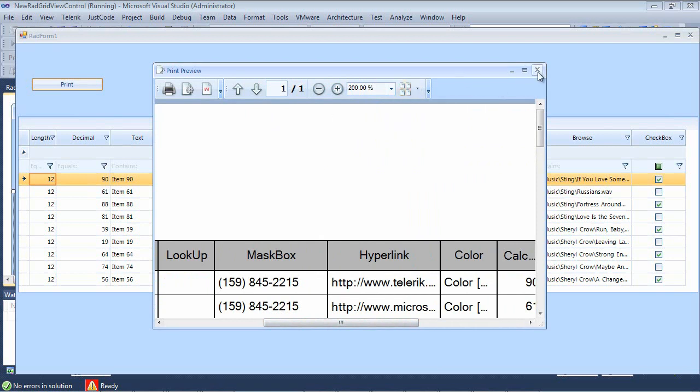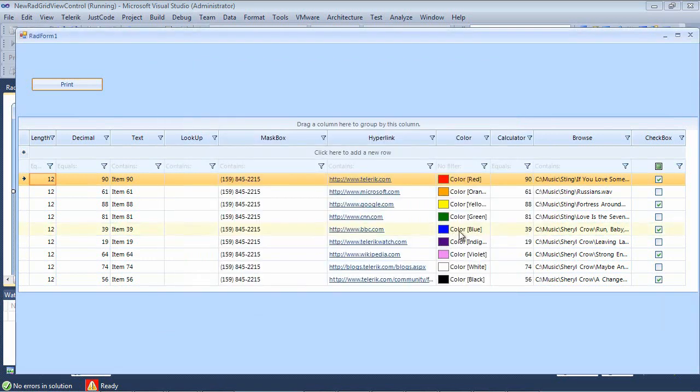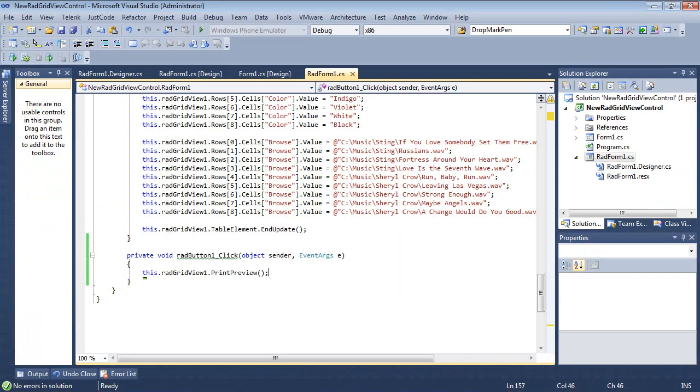So let's go ahead and let's jump back into the grid and take a look at some other features. So now we're back to our click event handler.